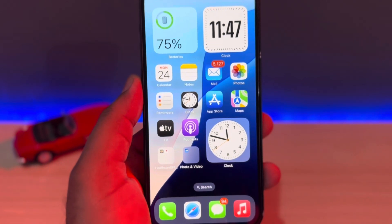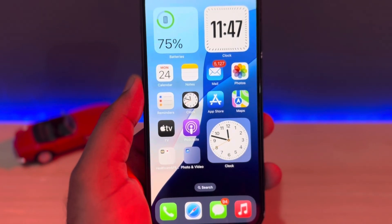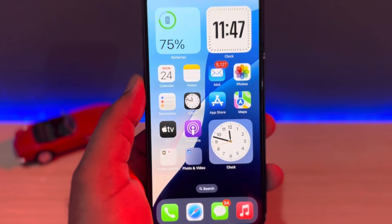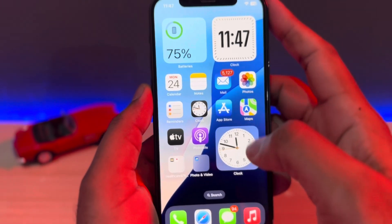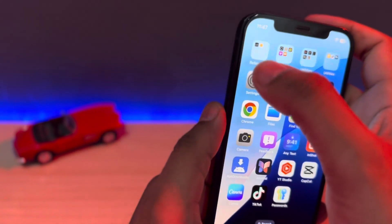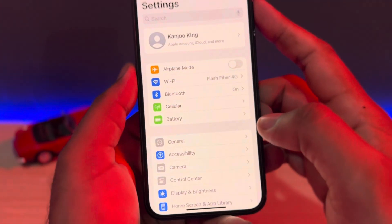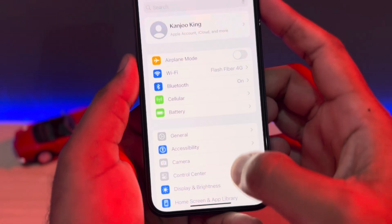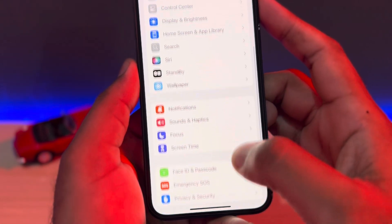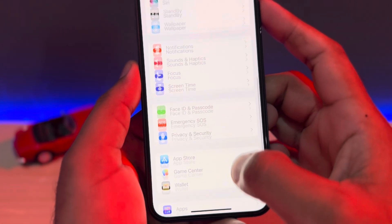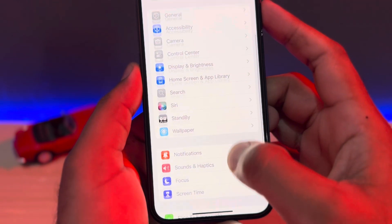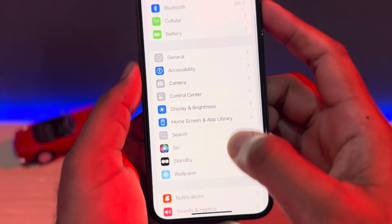If that method is also not working and you're still facing the issue, then move to the next solution. The next solution is open iPhone settings. In the settings section, you need to scroll down below and search here for Safari browser.